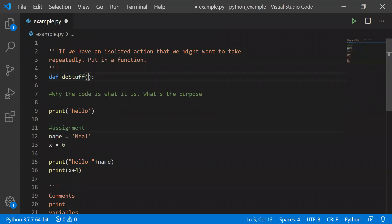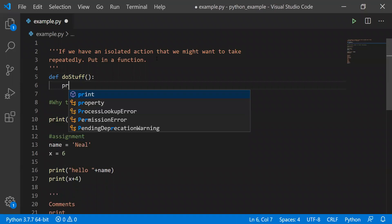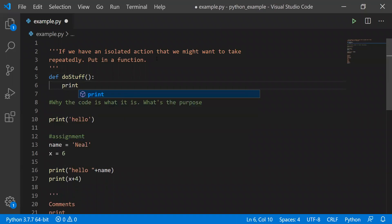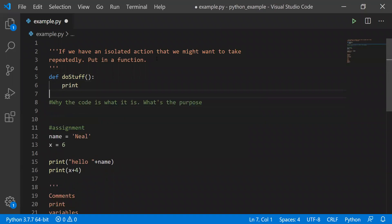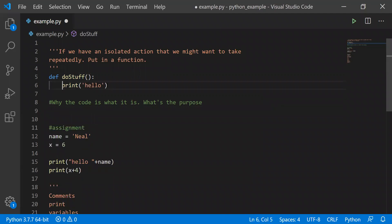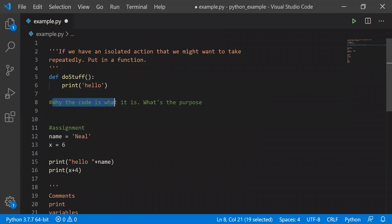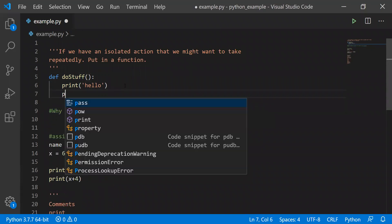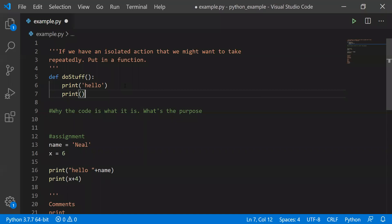My function is not going to take any arguments at first, and I'll change that in a second. It'll just print out 'hello'. We determine when a function begins and when it ends based on indentation. So this is part of the function, and this is not, because it's not indented. We could have multiple lines in our function — that's fine too.